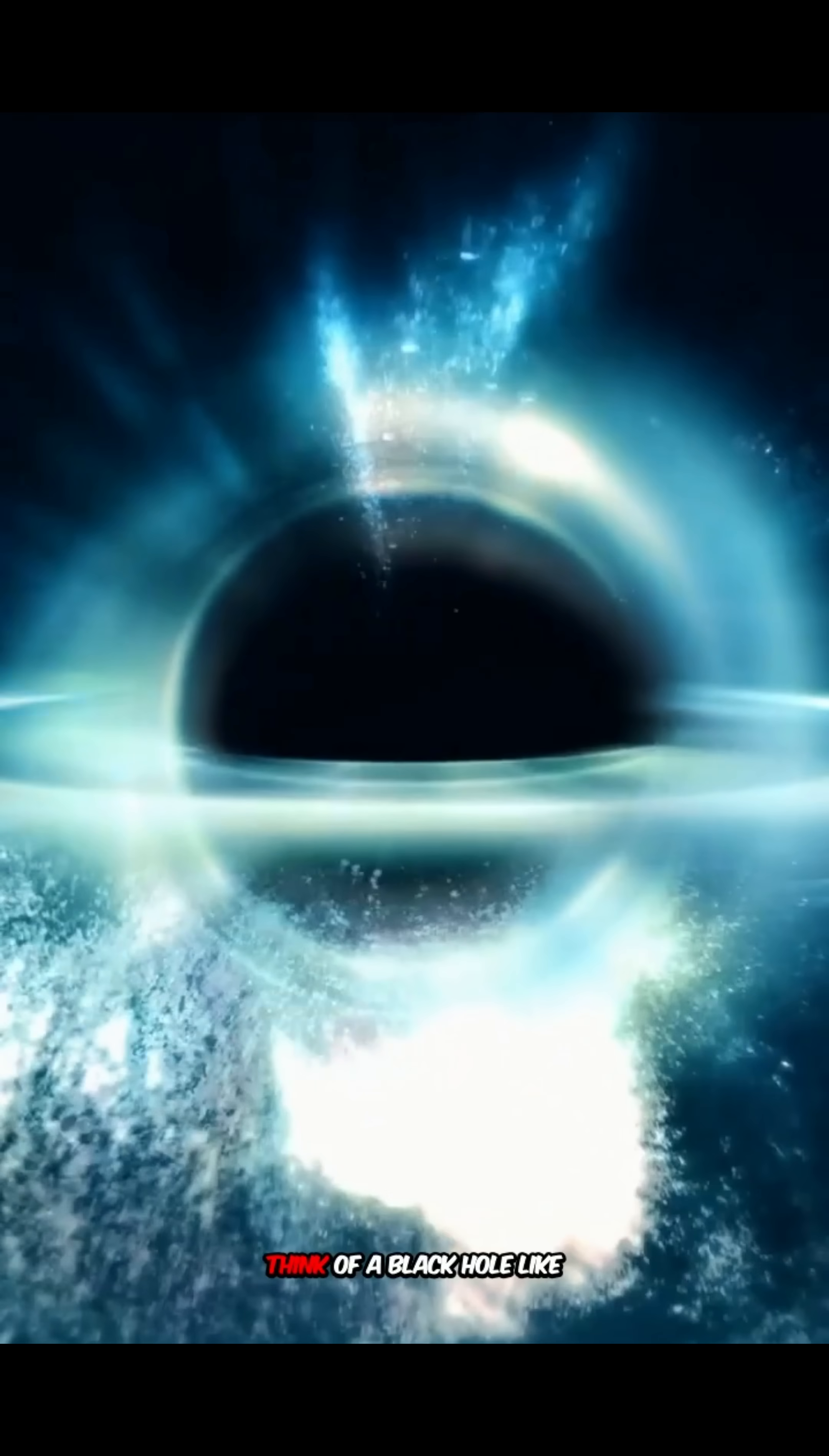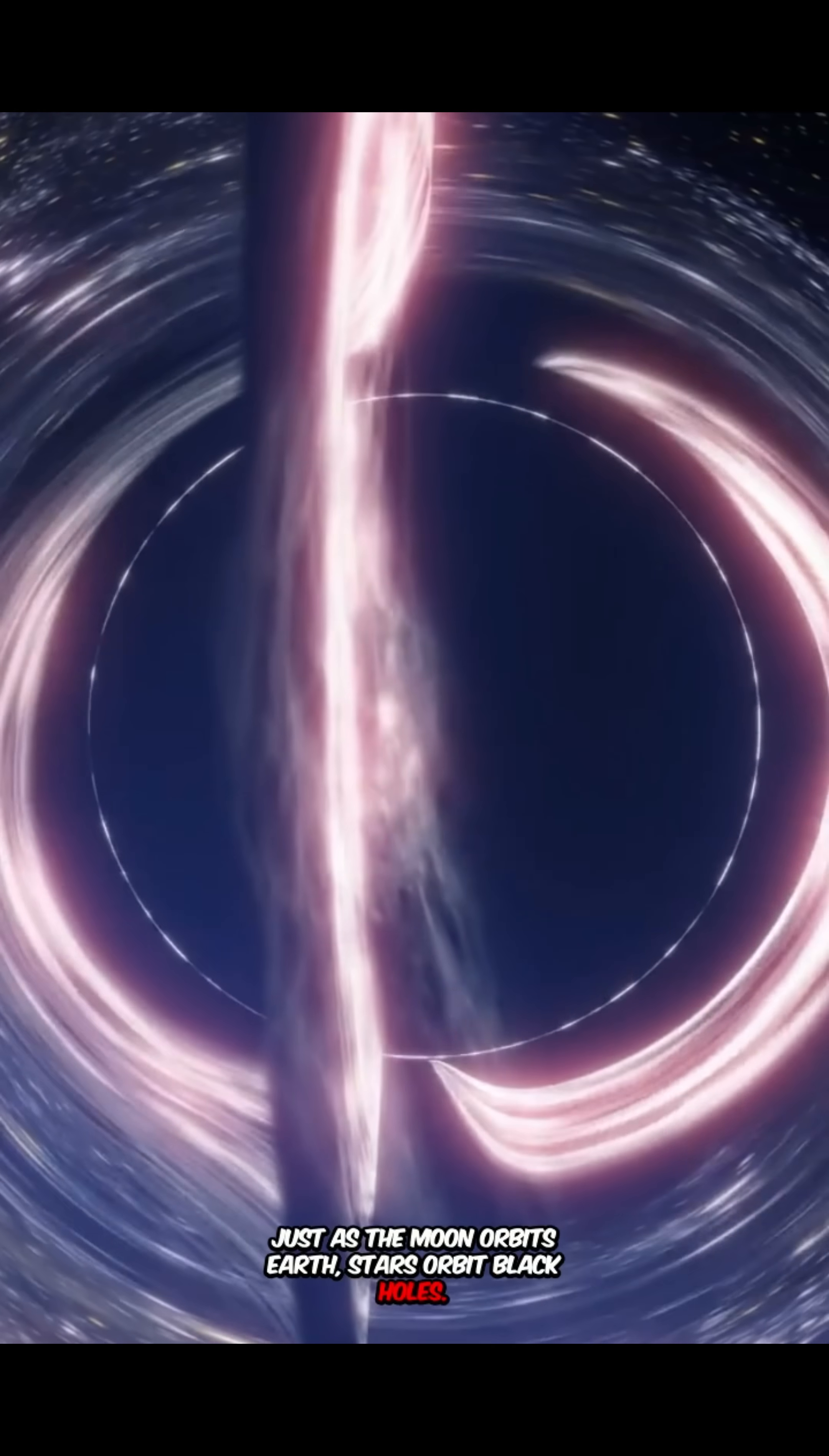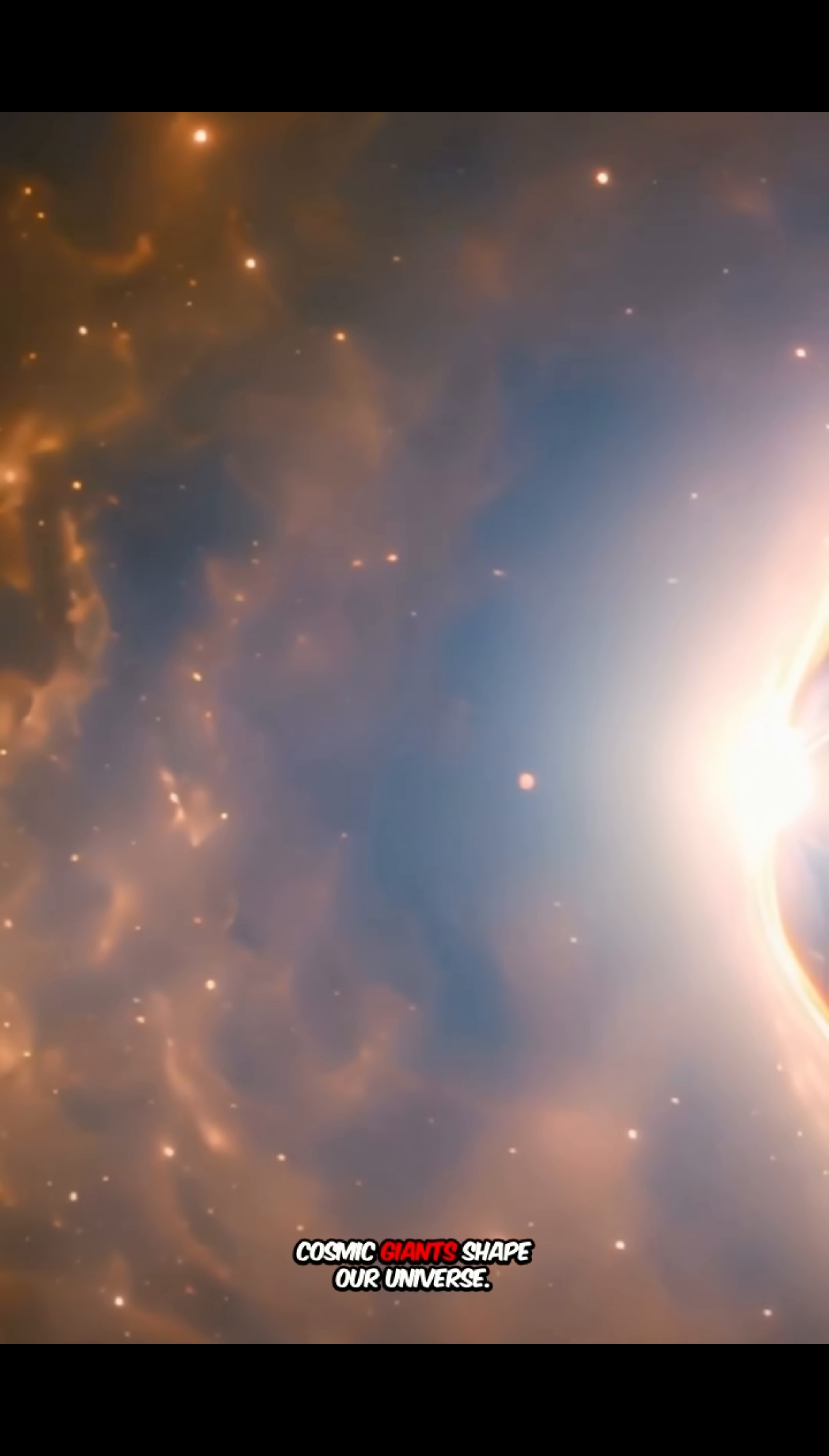Think of a black hole like Earth, but with far more mass. Just as the moon orbits Earth, stars orbit black holes. The gravitational pull is so strong it pulls everything apart. Yet it's fascinating how these cosmic giants shape our universe.